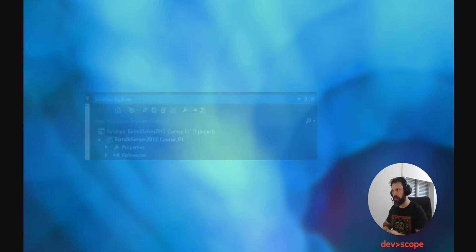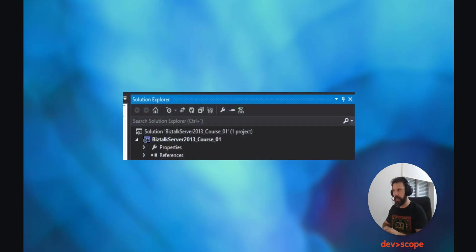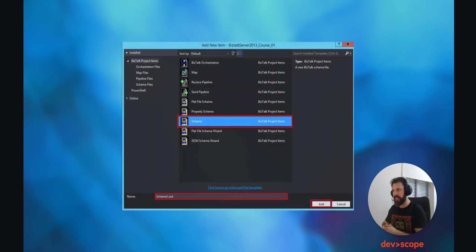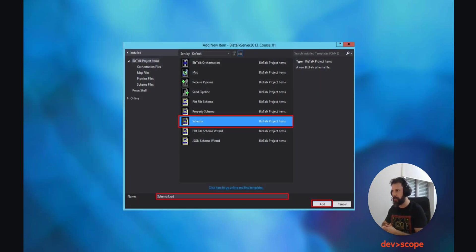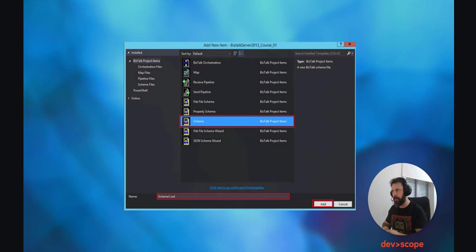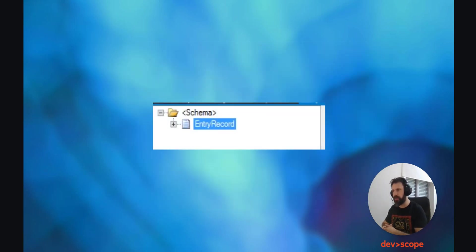Looking at your Solution Explorer on the right, this is what you should get. Next, still on the Solution Explorer, right-mouse-click on the project and then click on Add New Item, Schema. Give a name to the schema and click on Add. We named it Entry Record. By default, that schema comes with a root named Root, but you can change it. In this case, we also named it Entry Record.